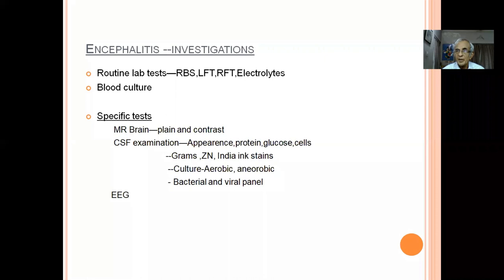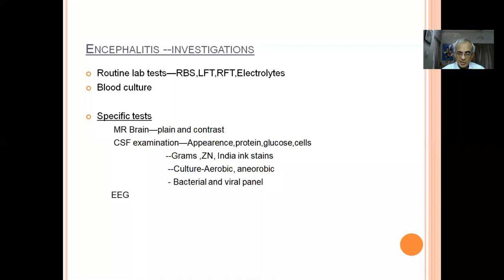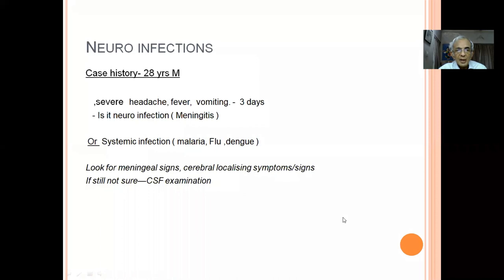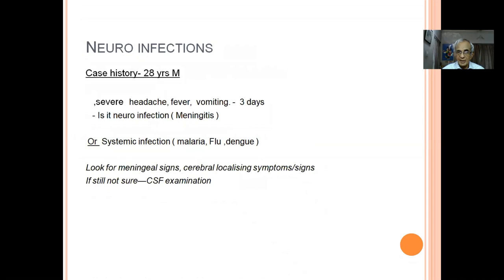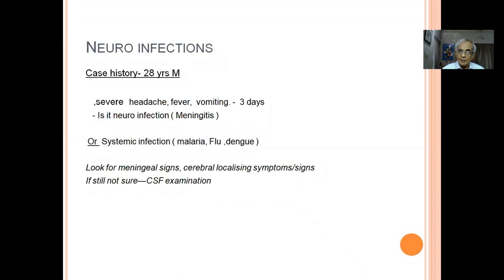CSF examination is the most important investigation for neuro-infection, telling us whether there is infective pathology. MRI brain plain and contrast is essential — contrast is important because blood-brain barrier permeability is increased in inflammatory/infective pathologies, enhancing lesions like tuberculoma or herpes encephalitis. In a 28-year-old with severe headache, fever, and vomiting, look for meningeal signs and cerebral localizing signs — mild weakness of the right upper limb or a seizure history — to confirm neuro-infection rather than just a systemic viral infection.